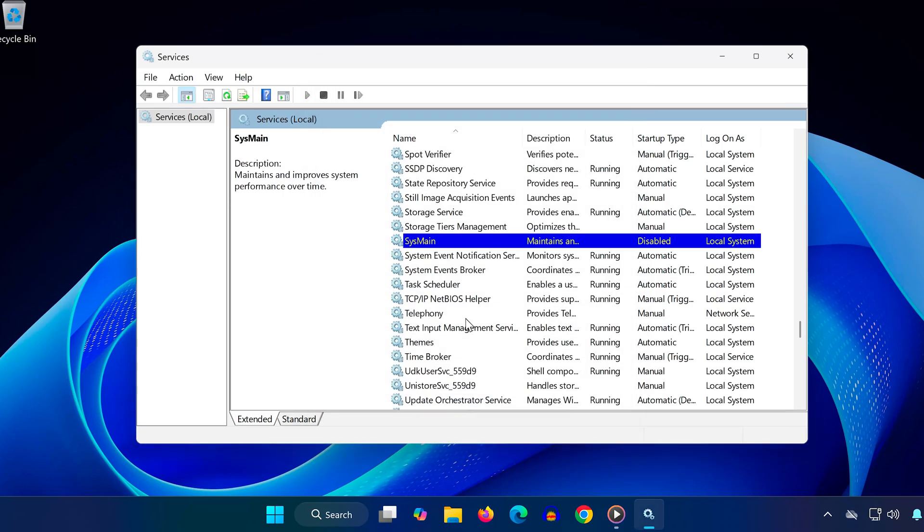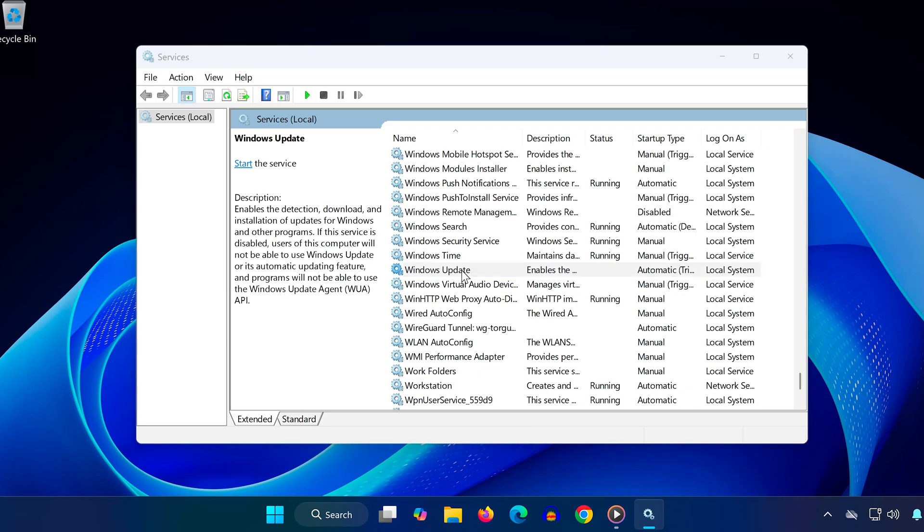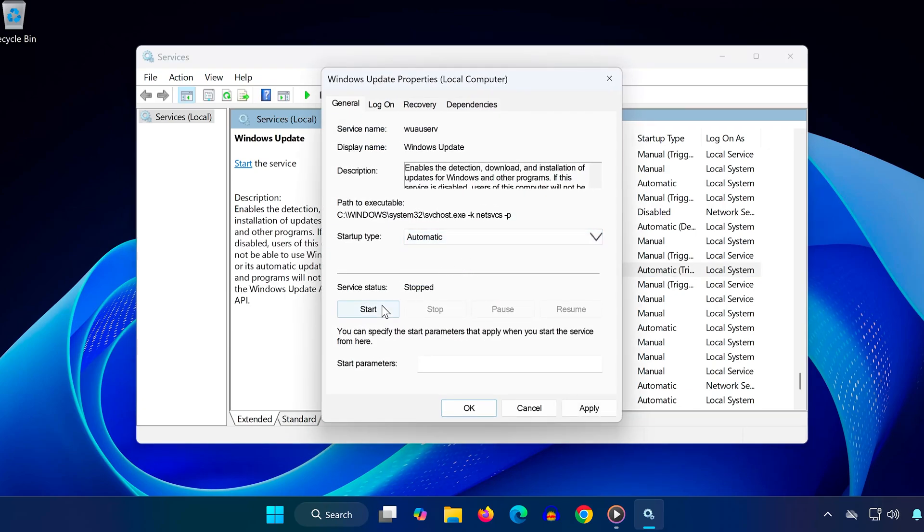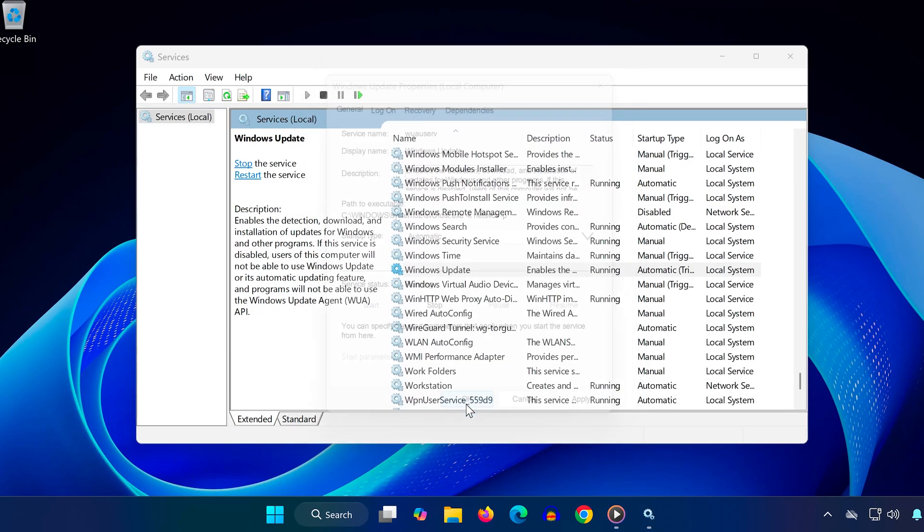Now press W, scroll to Windows Update, and double click. Set startup type to automatic. Click start to make sure it's running. Click OK.